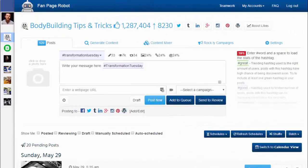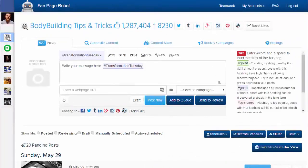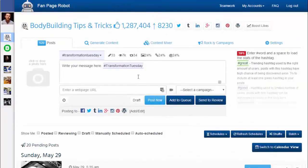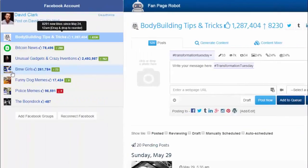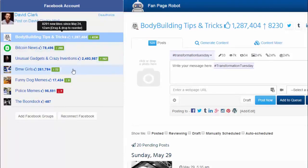There is no download or installation required — all you need to do is log in and connect to your Facebook account. With Fan Page Robot, all the Facebook fan pages you have are on the left-hand side of your screen, and it also shows you the number of likes each page has.